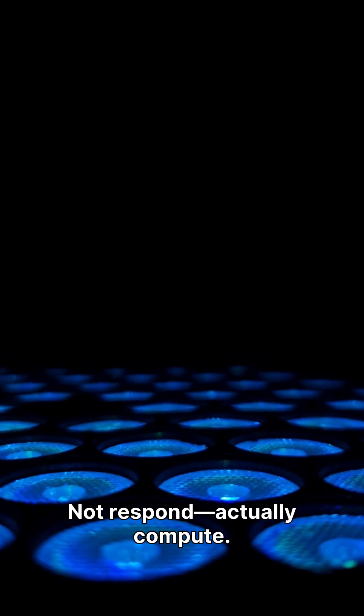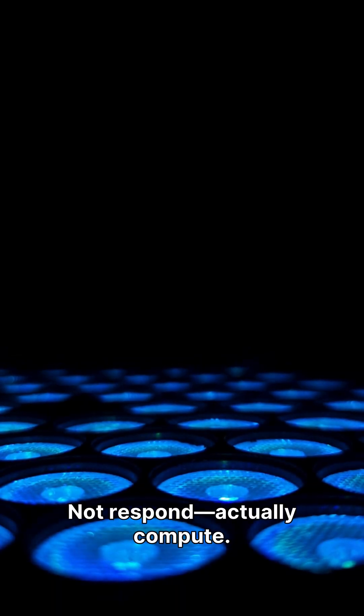What if a material could think? Not respond, actually compute. Researchers just made it happen using nothing but light and a gel.